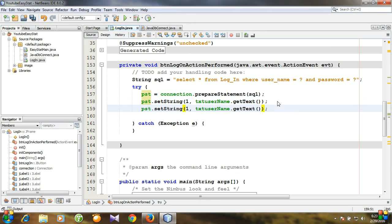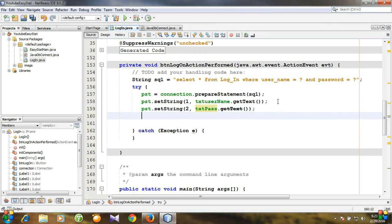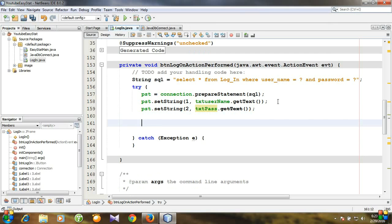Let's copy, paste, and set the value of the second question mark to textPass dot getText. We have prepared our statement, but we haven't executed the query yet. We made the structure, prepared the statement, equated the values, and now we need to execute the query.